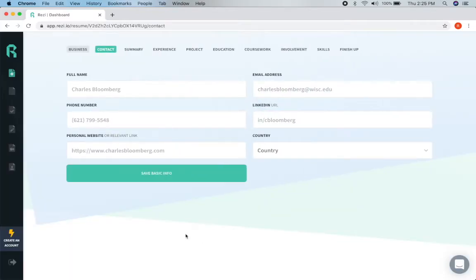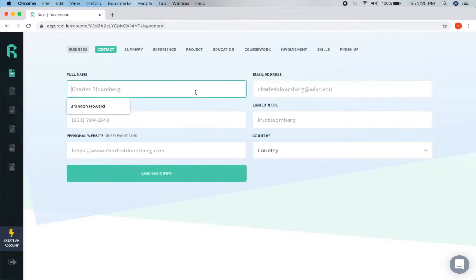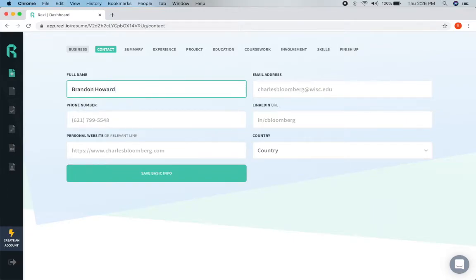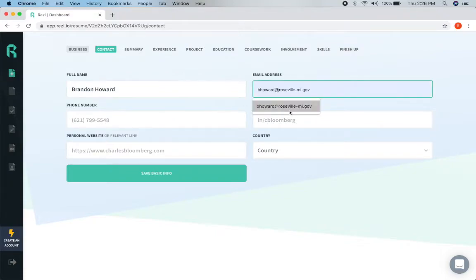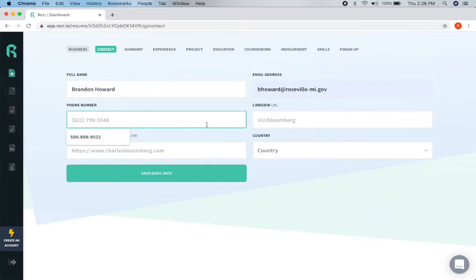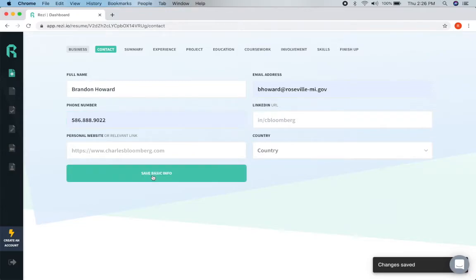One of the things I like about this website is how easy it is. We're just going to fill out the information and then if we press the tab button on our keyboard we can jump over to the next spot. And if you have the information available it will fill it all out for you. And then you just click save basic info.